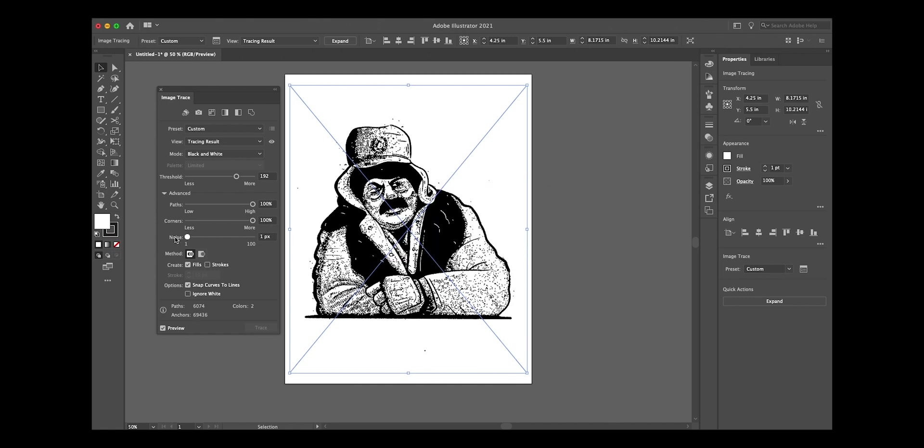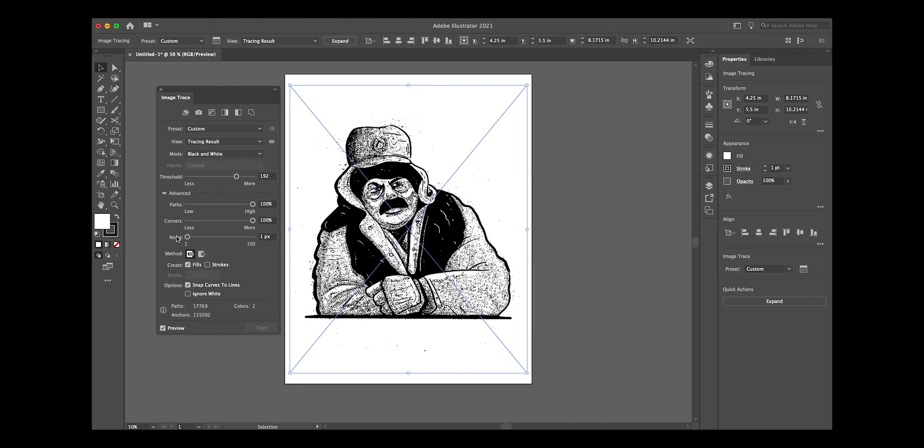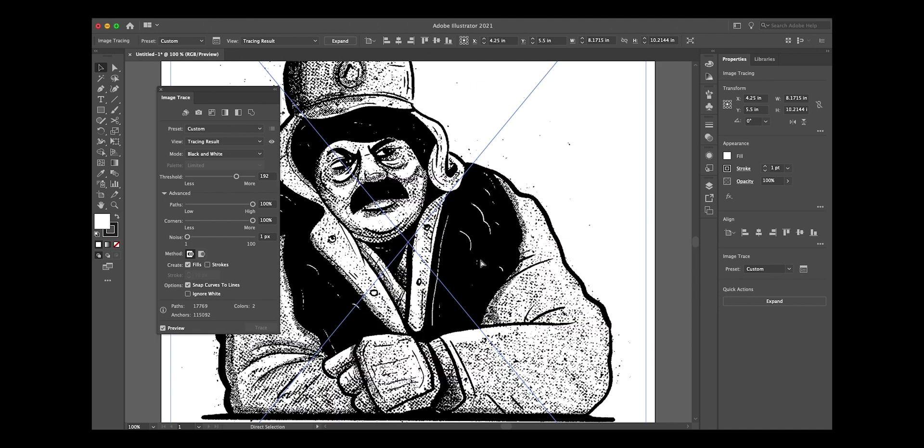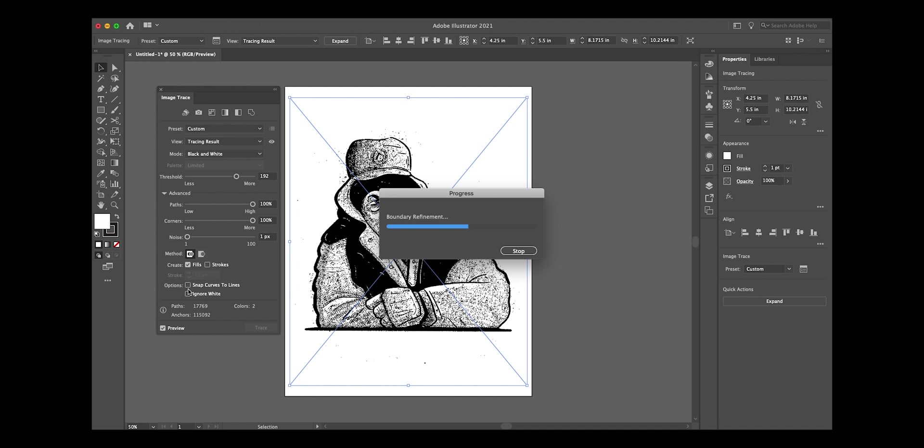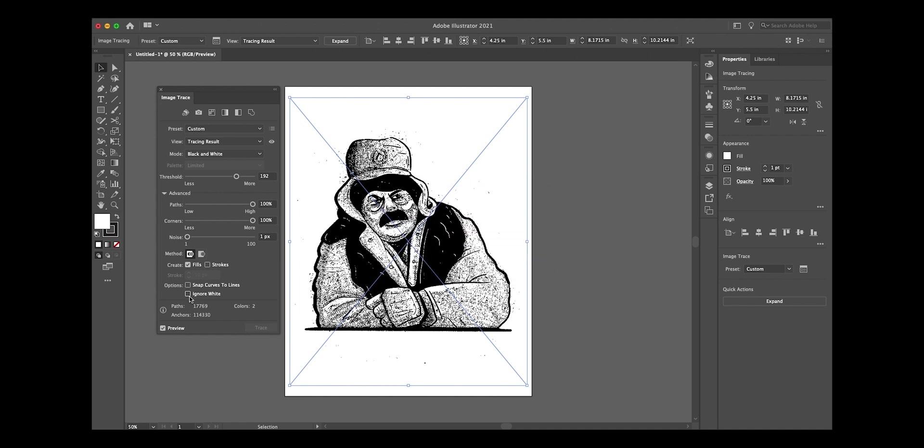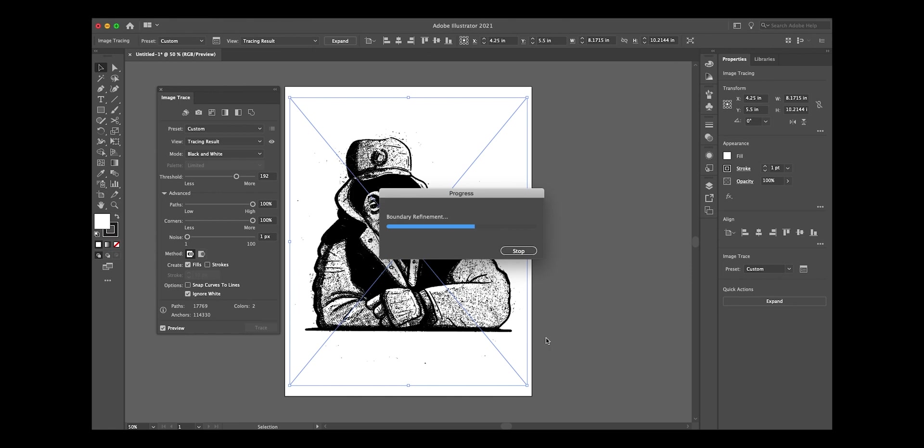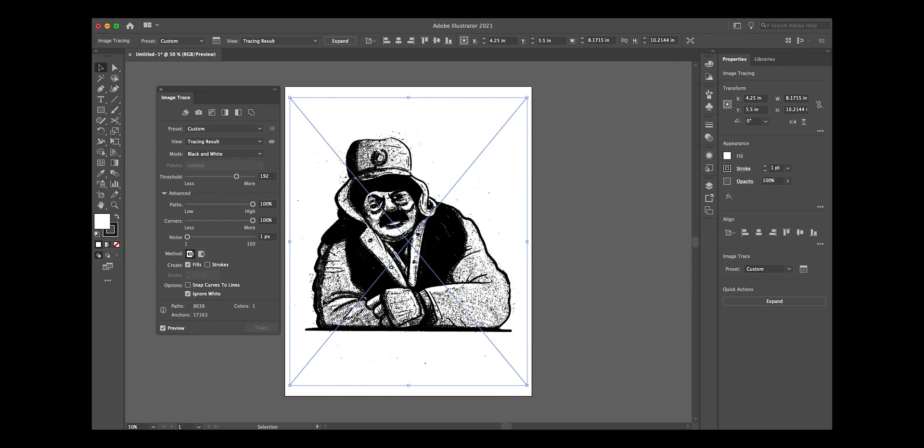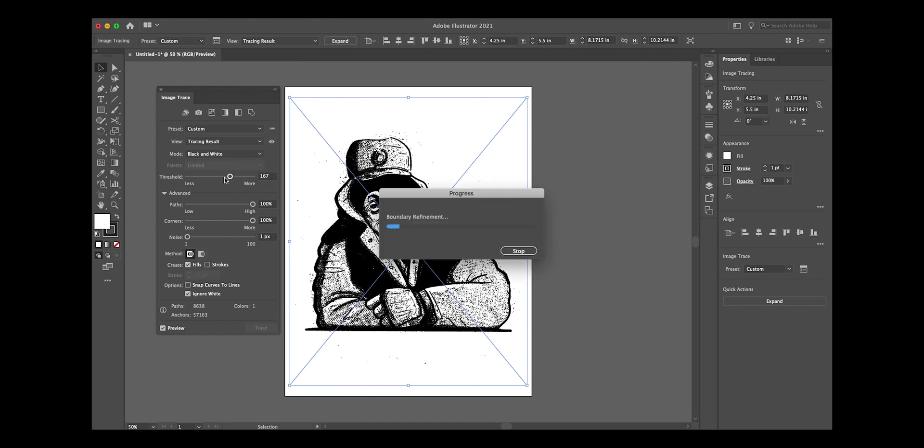Noise we're gonna go to one, and that'll bring back almost all of the original detail that we had in our original sketch. We also want to turn off snap curves to lines and select ignore white, so basically it'll only retain the information that's black. After doing that it added a little bit more contrast than I would like, so I'm going to bring back some of that threshold just a hair.